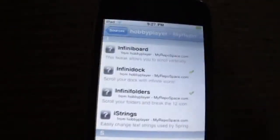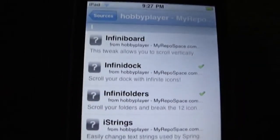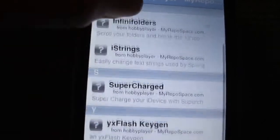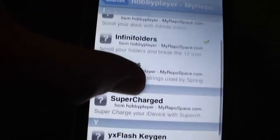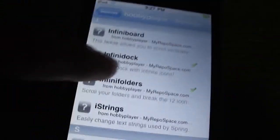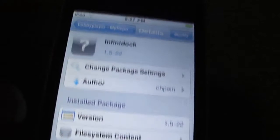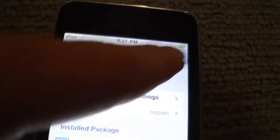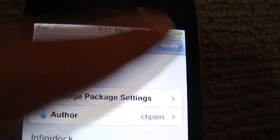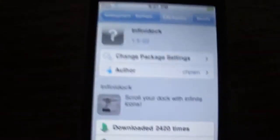In that source you should find InfiniBoard, InfiniDoc, InfiniFolders, and a couple of other applications. Just click on each one and hit Install — I've already installed them so I don't need to, but you just install them.